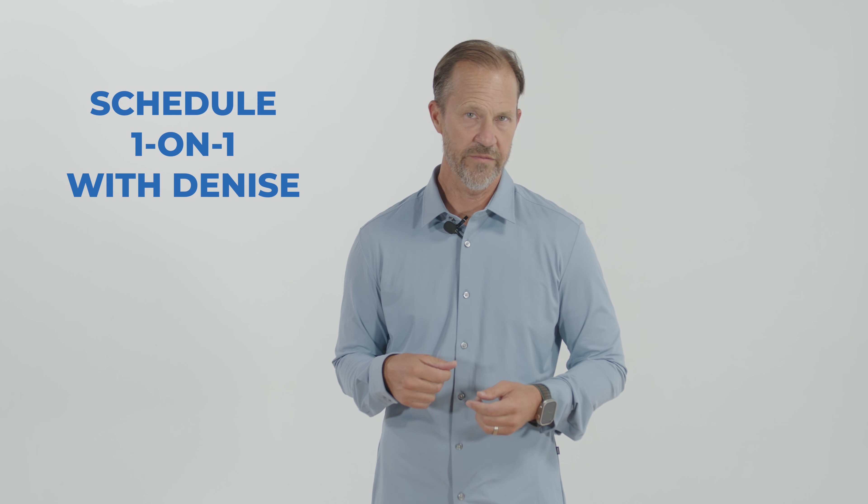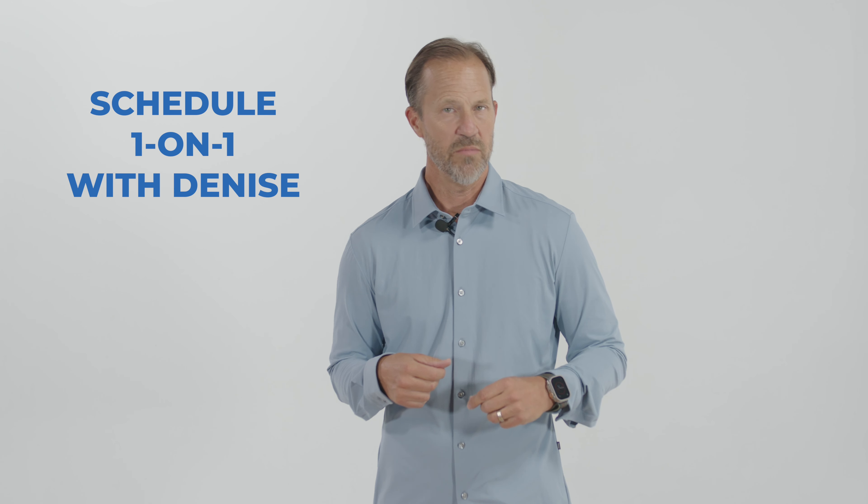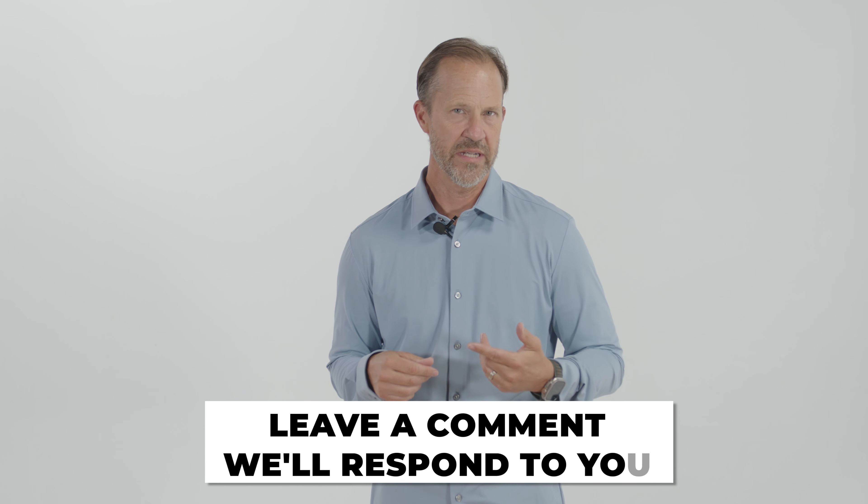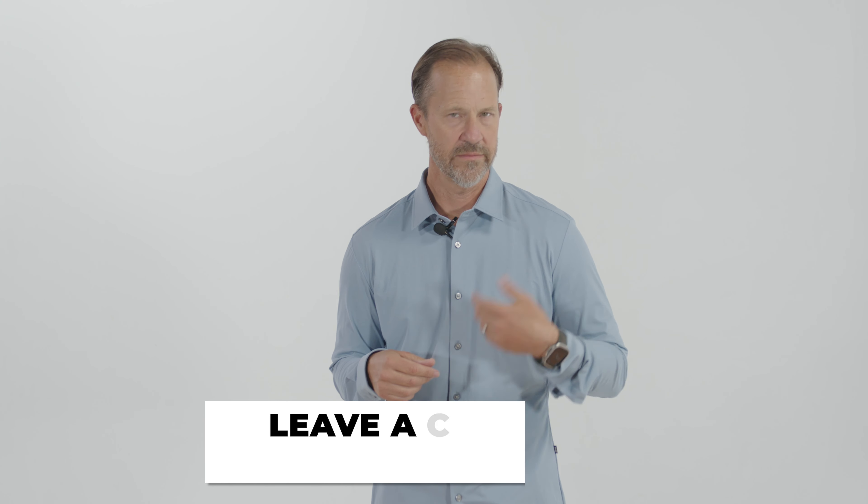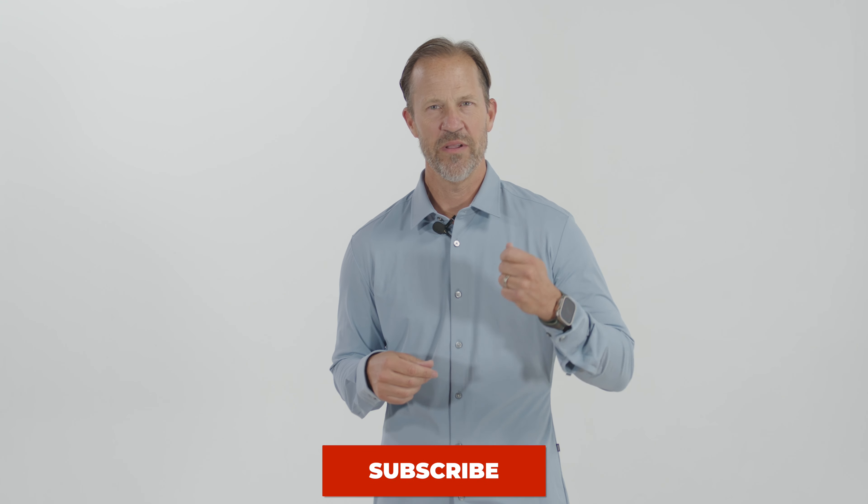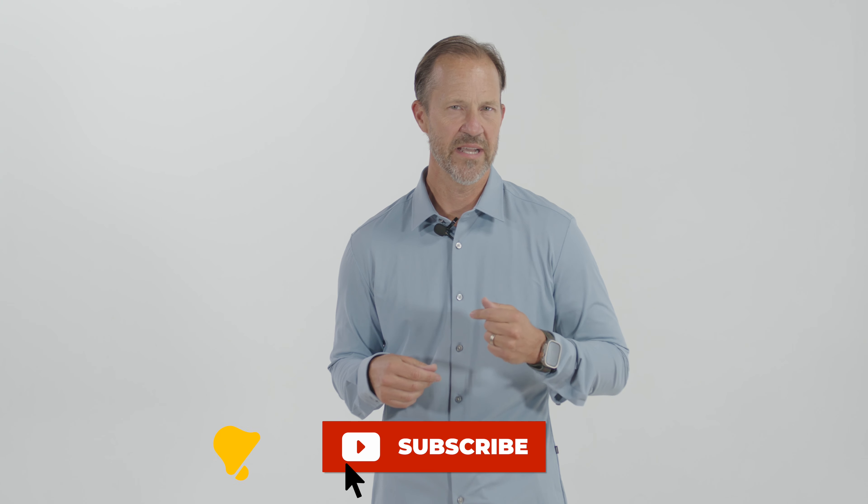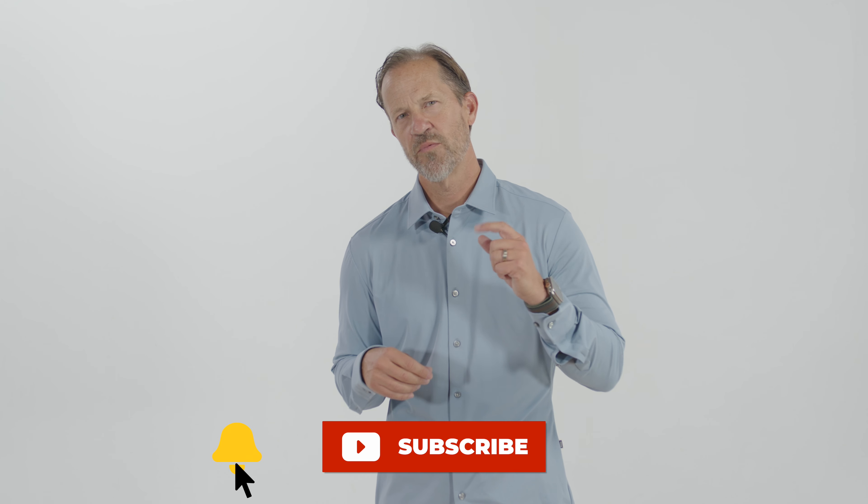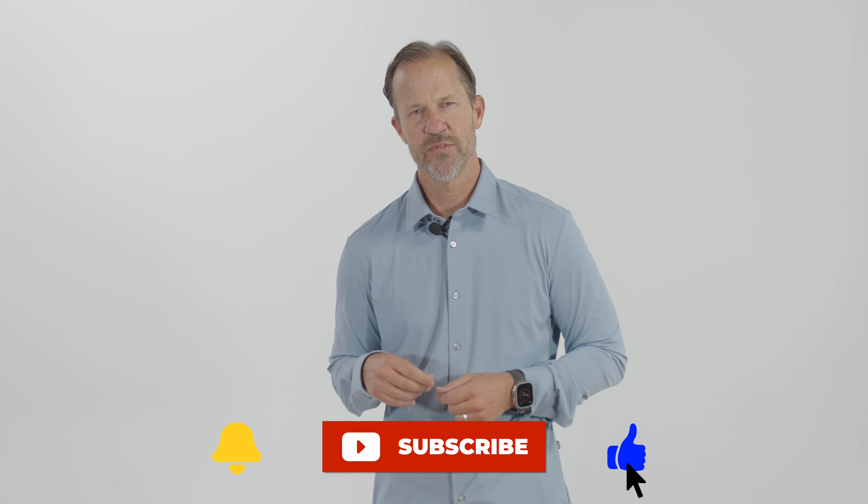I encourage you, if legacy planning is on your mind, you can get your own numbers by scheduling with Denise wherever you're watching. There's a calendar link below to schedule. If you do have questions, leave it in the comments section. We do respond to all comments as long as you keep it classy. We look at everything and invite you to do that. Thanks so much for watching today, and we'll see you in the next one.